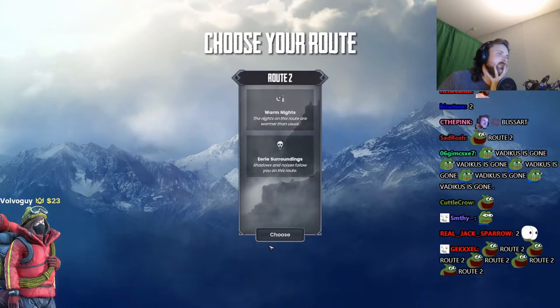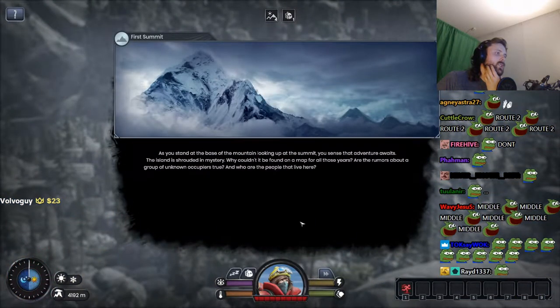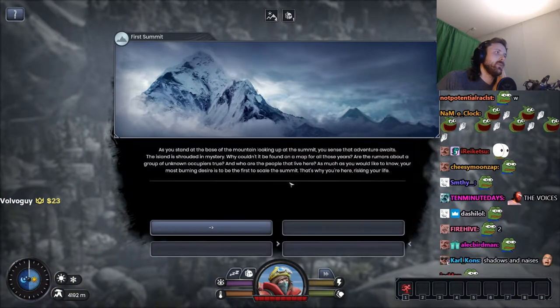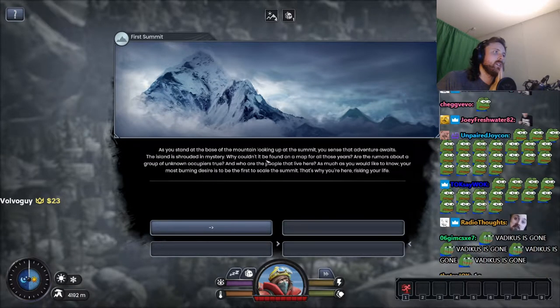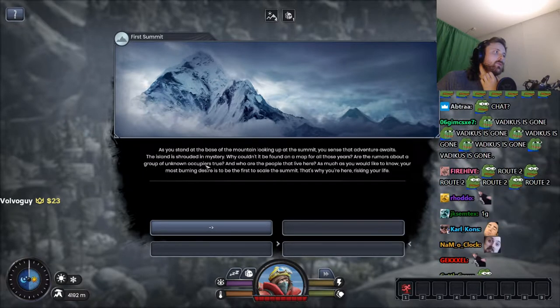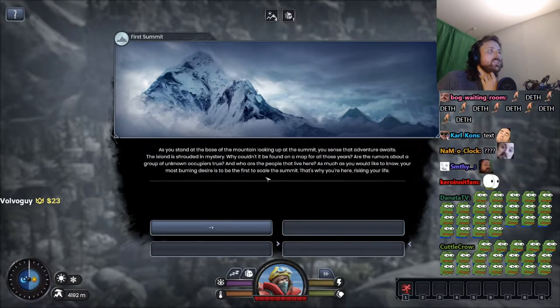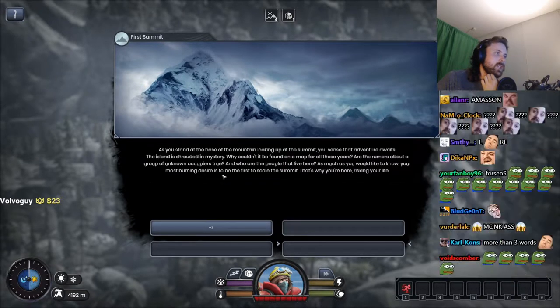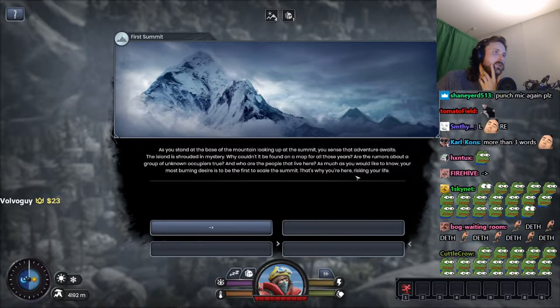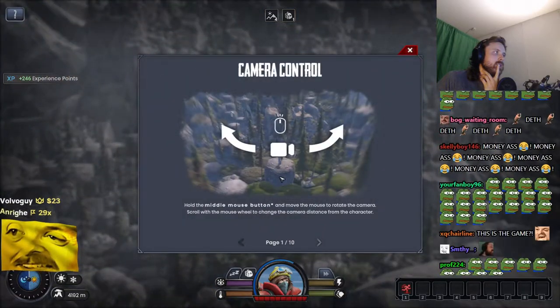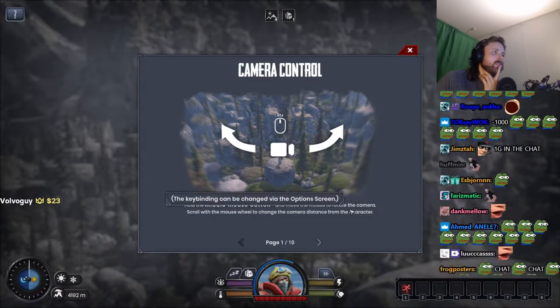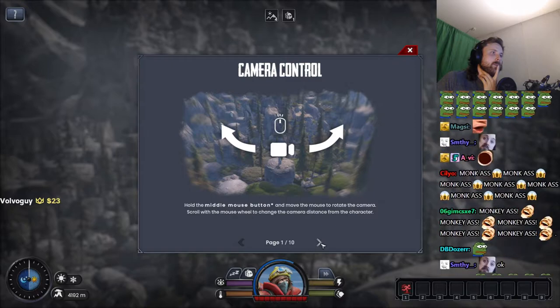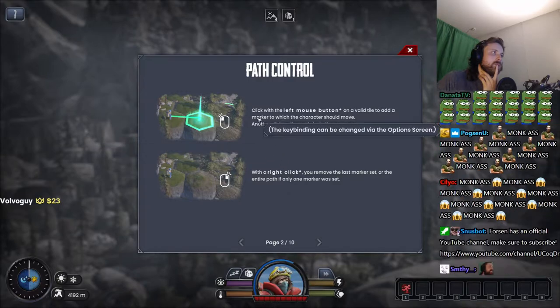Won't guess. Active skills can provide useful in tricky situations. As you stand at the base of the mountain looking up at the summit, you sense that adventure awaits. The island is shrouded in mystery. Why couldn't it be found on a map for all those years? Are the rumors about a group of unknown occupiers true? As much as you would like to know, your most burning desire is to be the first to scale the summit. Camera control: hold the middle mouse button and move the mouse to rotate the camera.